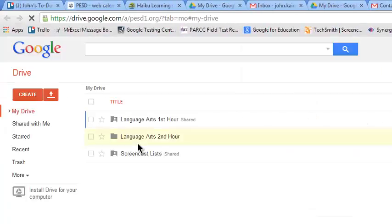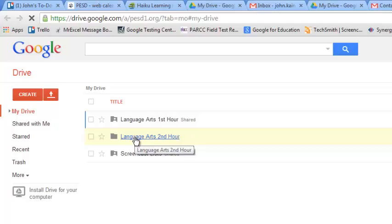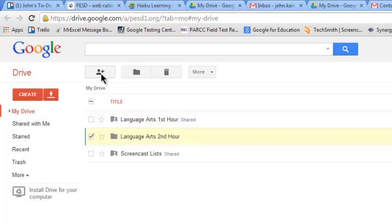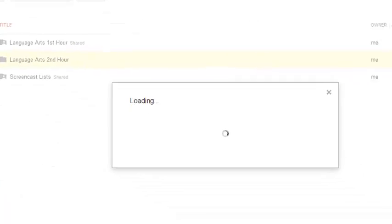Here's this folder named Language Arts Second Hour that I want to share with my Language Arts Second Hour class. I click in the checkbox, I click Share.